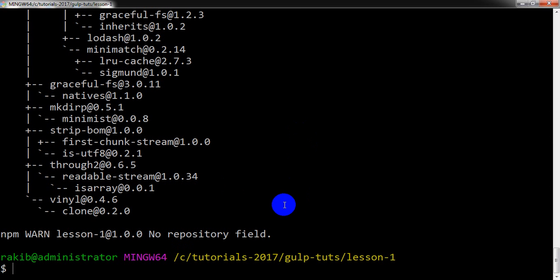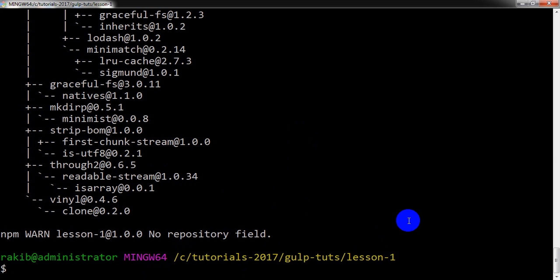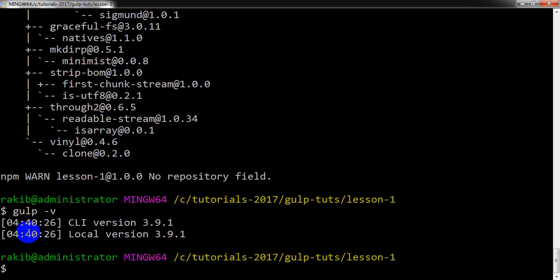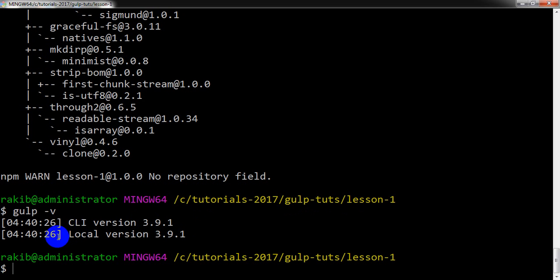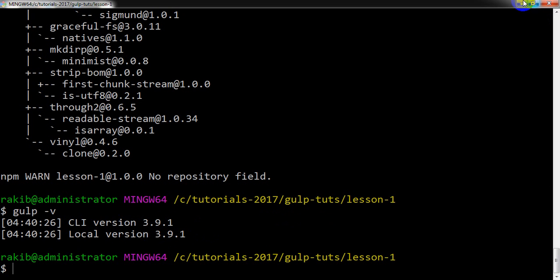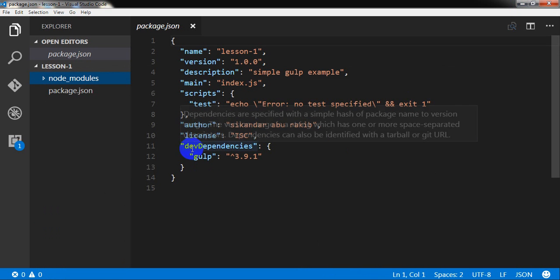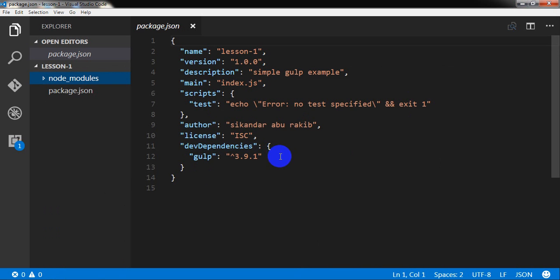Let's check. Yes, it has been installed. So I can check the Gulp version. You see, previously we checked and we got the client version 3.9.1. Now we have got both the client version and the local version 3.9.1. So we have successfully installed Gulp locally and globally.